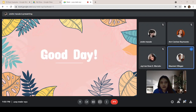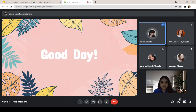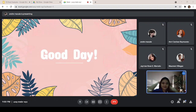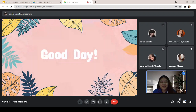Okay. So, Andre, are there any absentees for today? There are no absentees for today, ma'am. That's good to hear. So, how's your day, class? It's good, ma'am. Okay. I hope everyone is doing well.